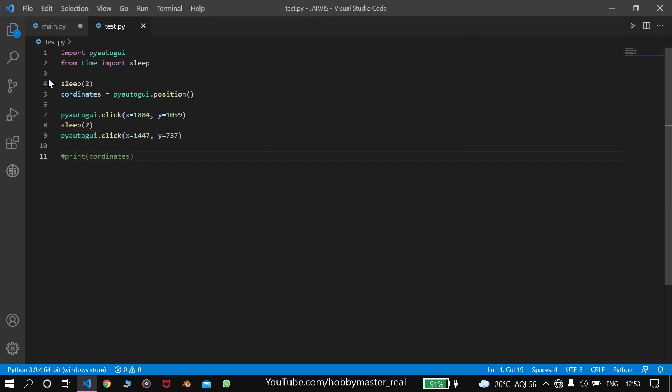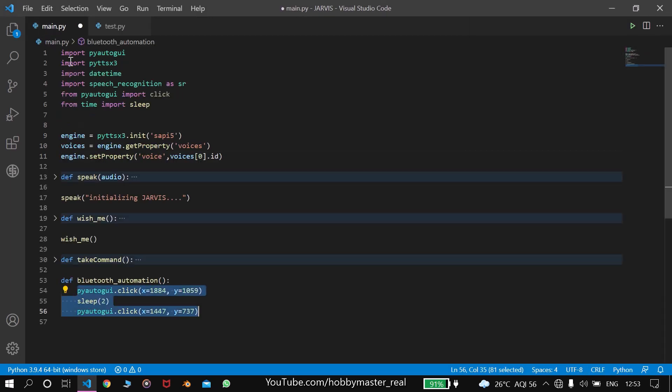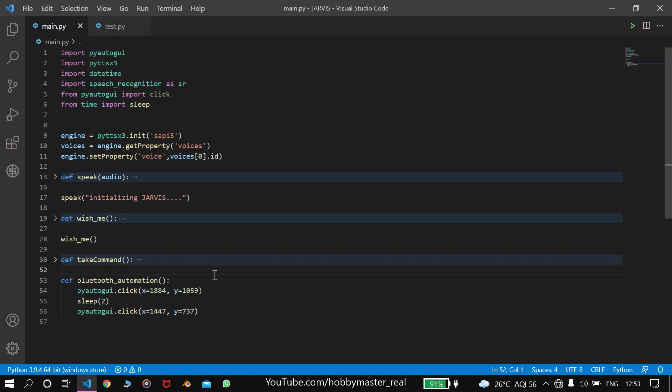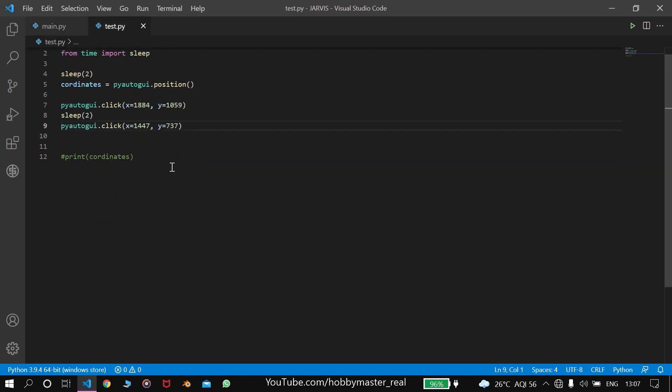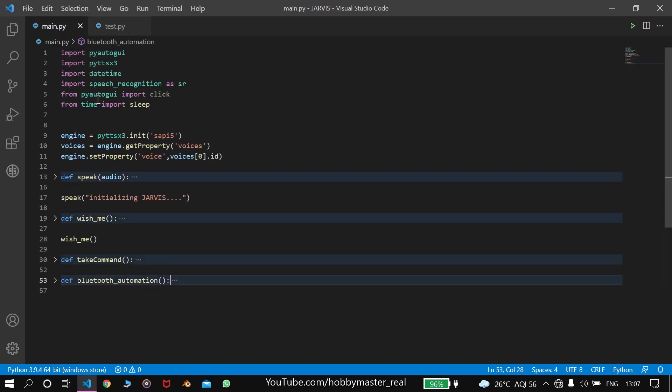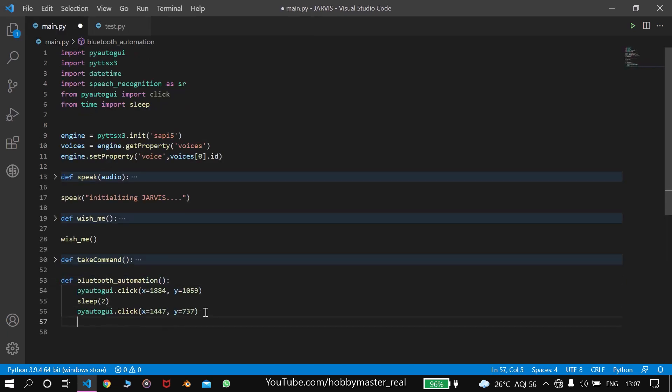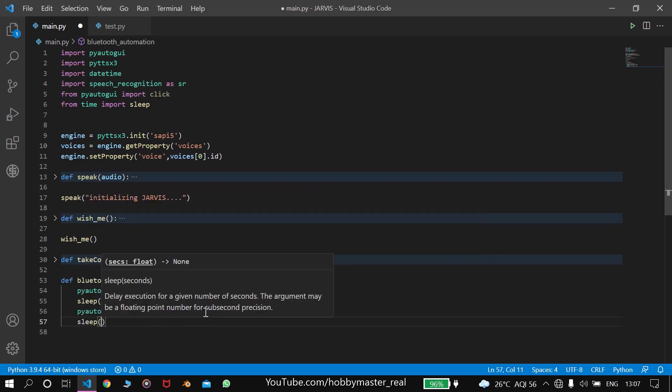The same function will work when we ask Jarvis to switch on Bluetooth, or switch off Bluetooth, or to connect to some Bluetooth device. Now our Bluetooth can be switched on or off. Now we have to connect to Bluetooth devices. Let's sleep for one.